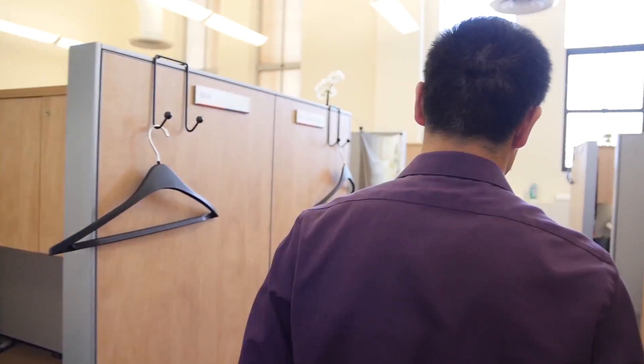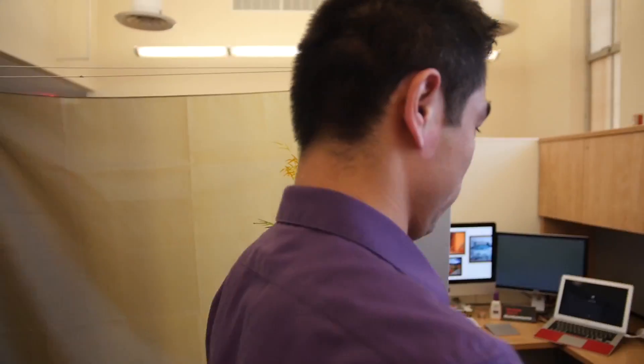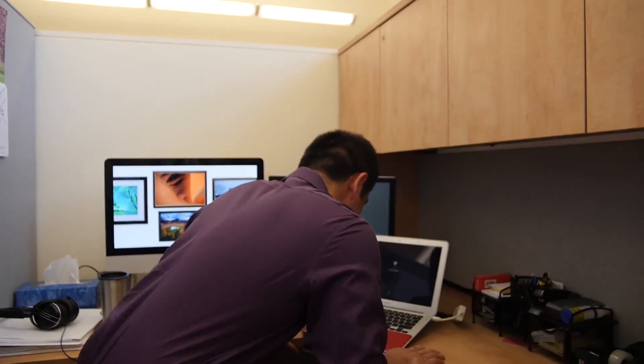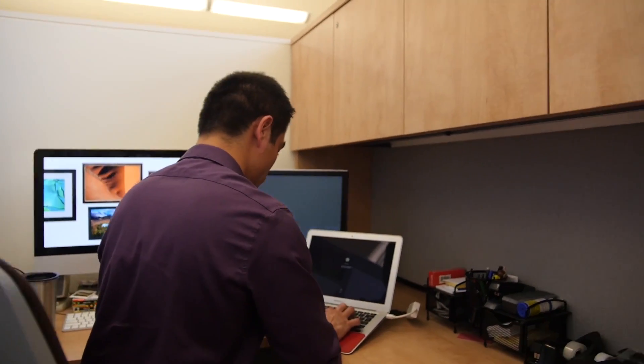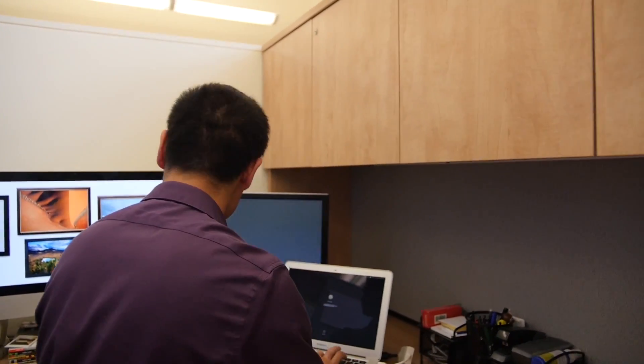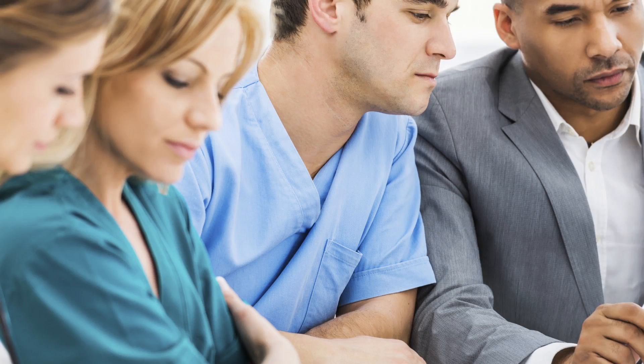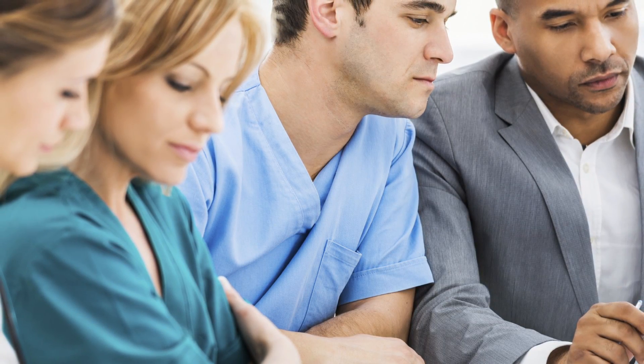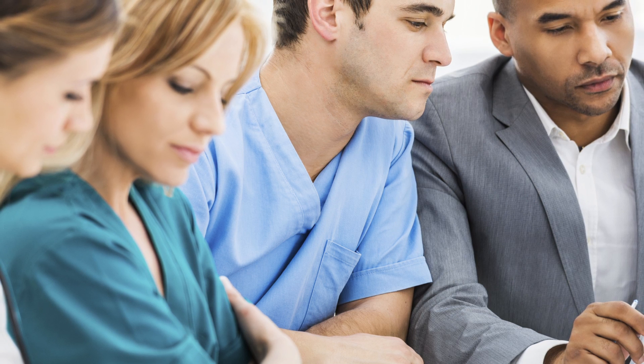Right now I'm focusing on a specific area of communication called multidisciplinary rounds. This is a meeting where many types of care providers meet with one another, including a patient's doctors, their nurse, their social worker, and whoever else is involved in their care.